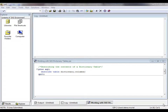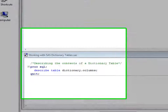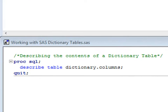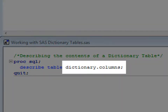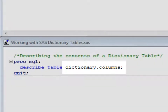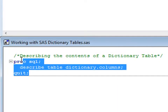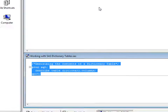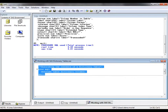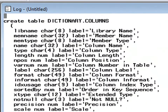We can see the characteristics of a dictionary table by describing its structure. Notice that in this example we want to examine the columns table and therefore we use the notation dictionary.columns. The describe statement will write messages to the log window containing column names, types and descriptions. And we can see in the results produced the structure of this table and the information it will contain.